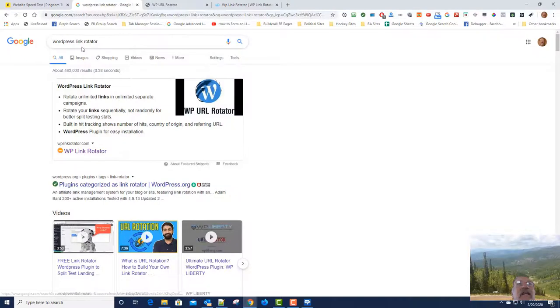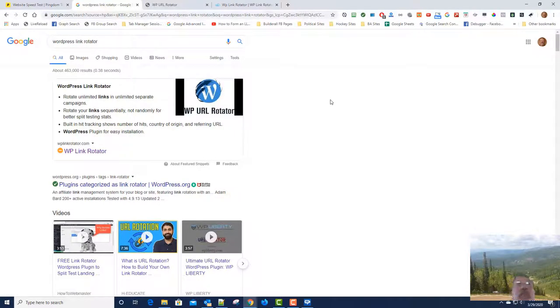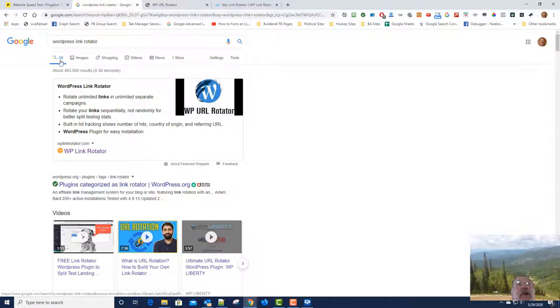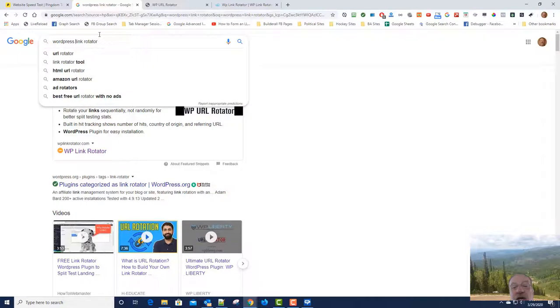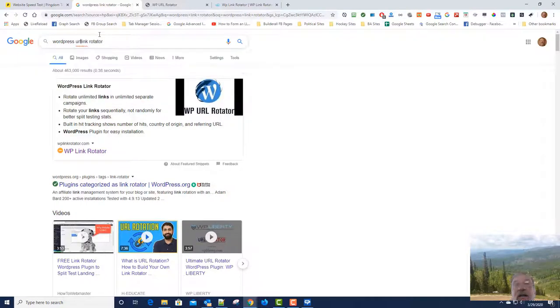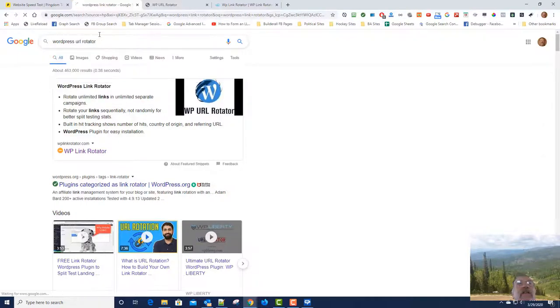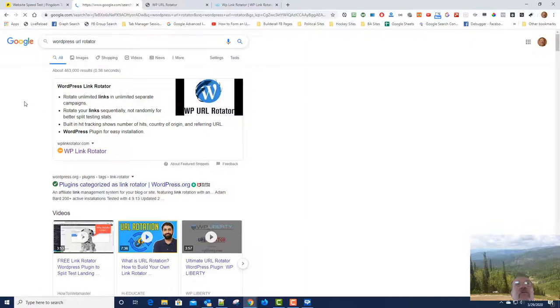Now granted, the keywords that I'm ranking for here, they're not exactly the most competitive keywords in the world. But when I built my WordPress WP URL Rotator, it took me quite a while to see decent rankings.